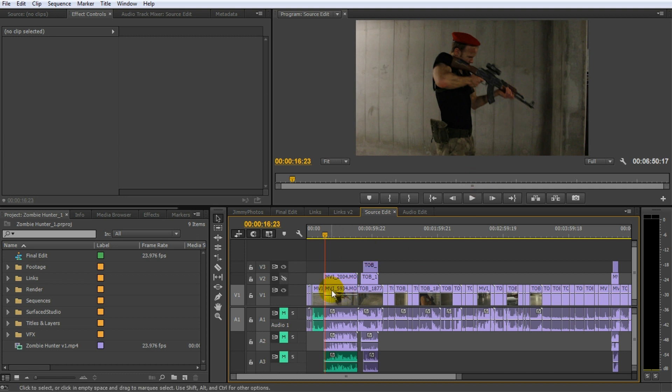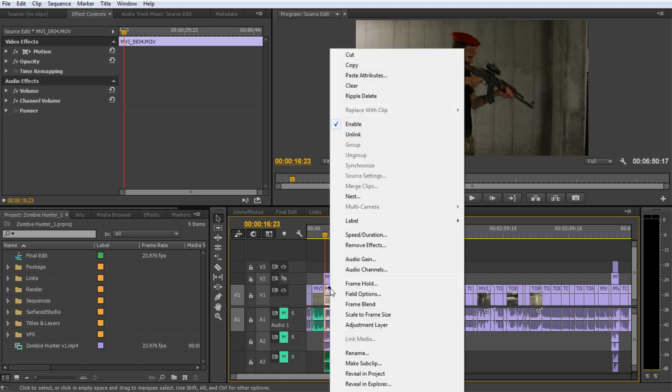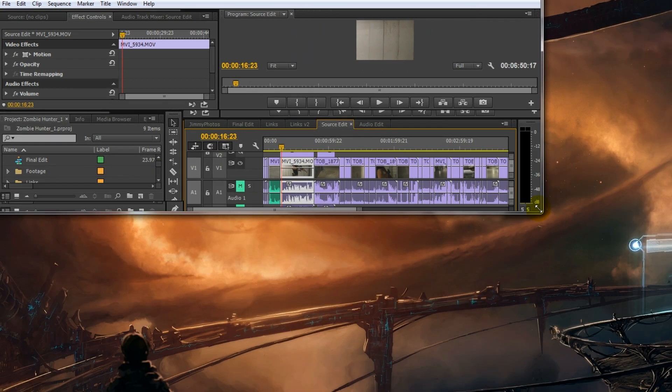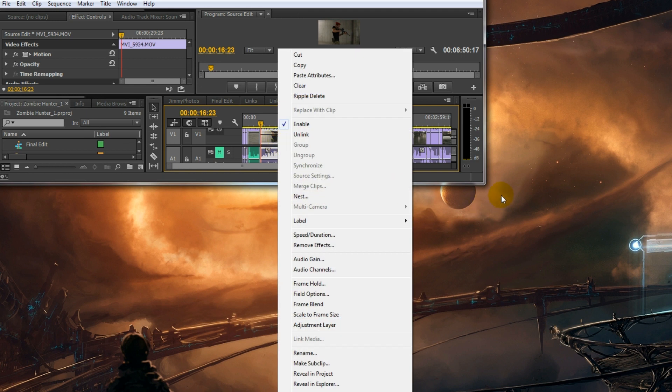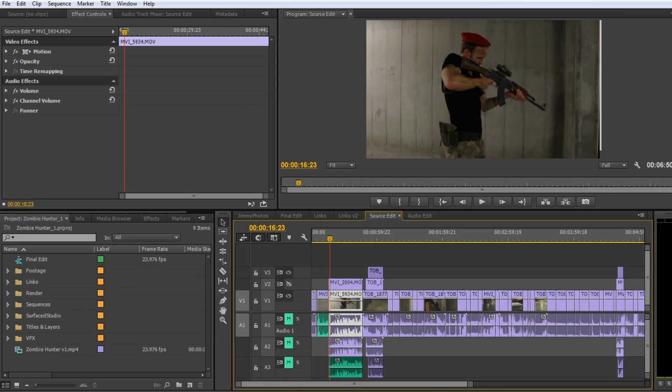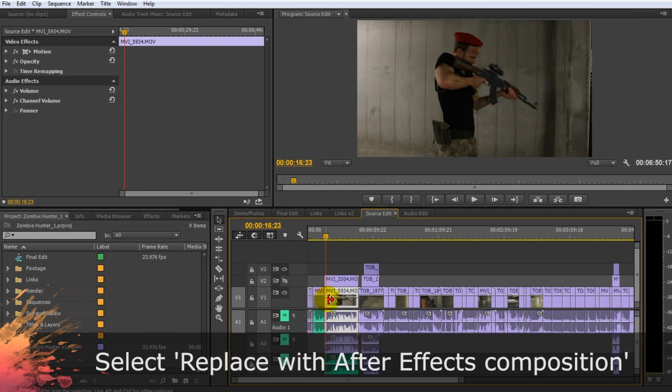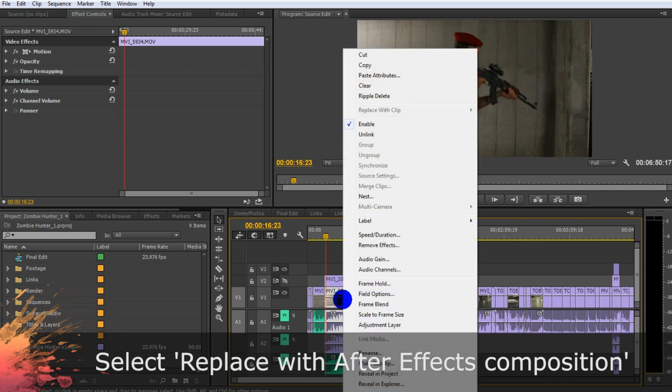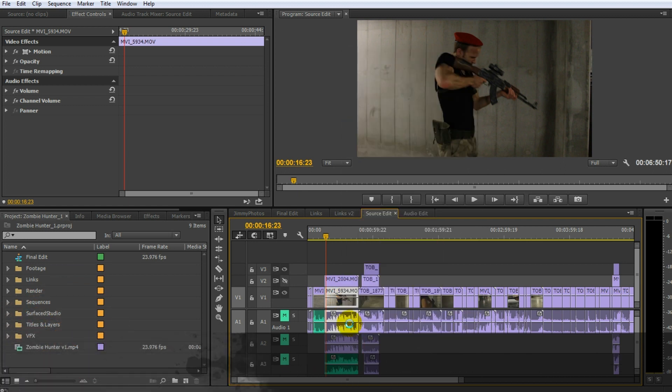So what you can do is you can actually select your clip. You can right-click it and you can't see it because it's off the screen. There's an option in the context menu. Let me see if I can make this smaller so you can actually see it. The menu is just a little bit too long. There's an option in the context menu which says replace with After Effects composition.